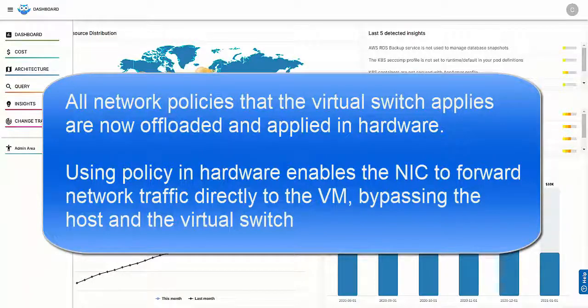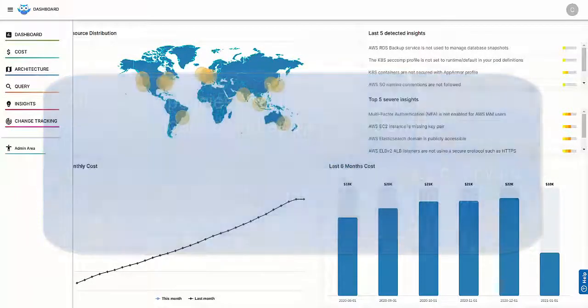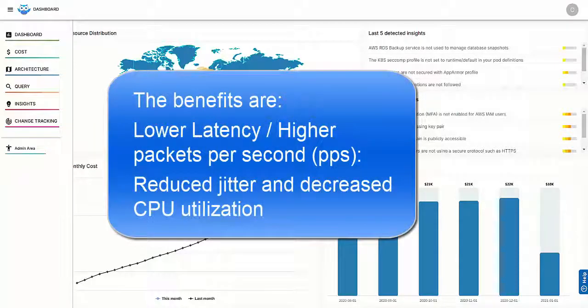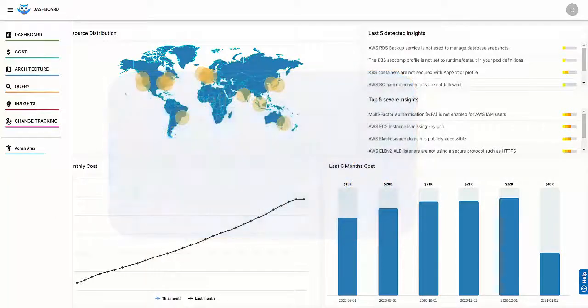Using policy in hardware enables the NIC to forward network traffic directly to the VM, bypassing the host and virtual switch. The benefits are lower latency, higher packets per second, reduced jitter, and decreased CPU utilization.